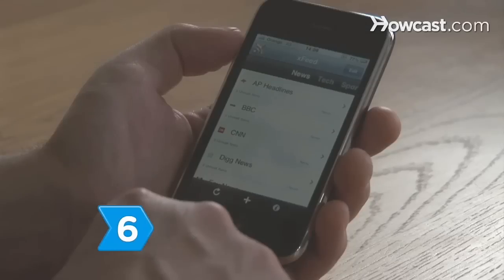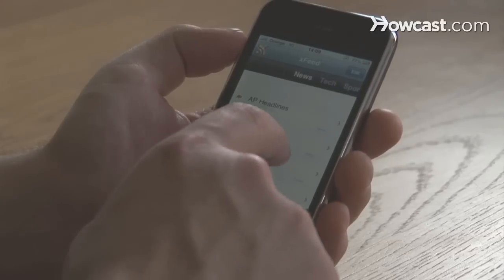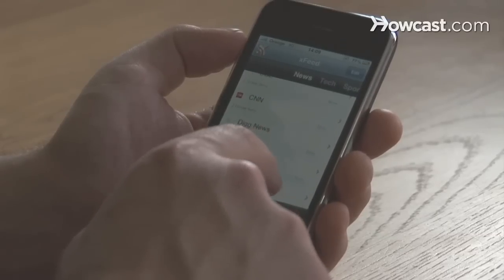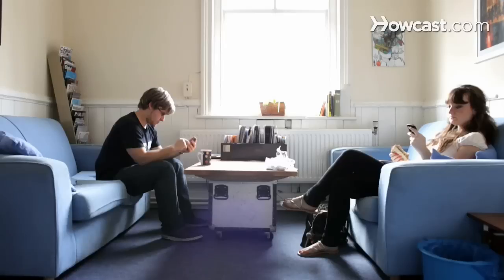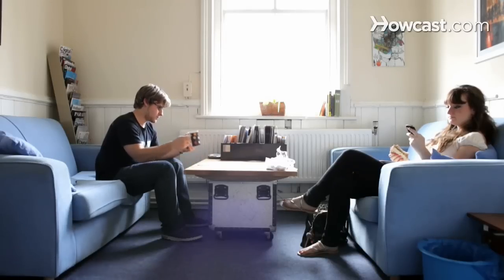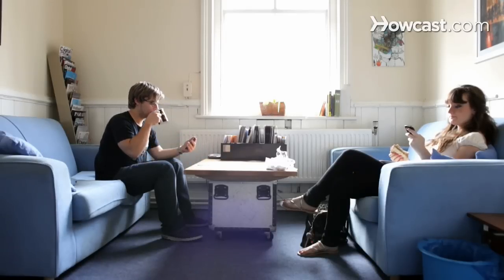Step 6. Take your favorite RSS feeds to go by installing an app on your phone or other mobile device so you can stay current as the headlines roll in from wherever you are.